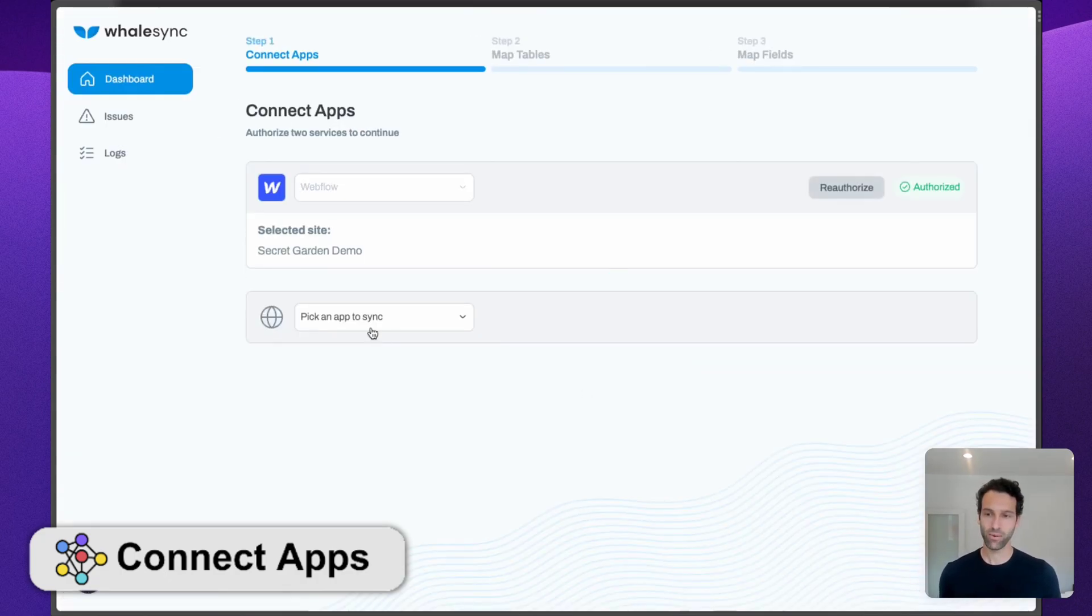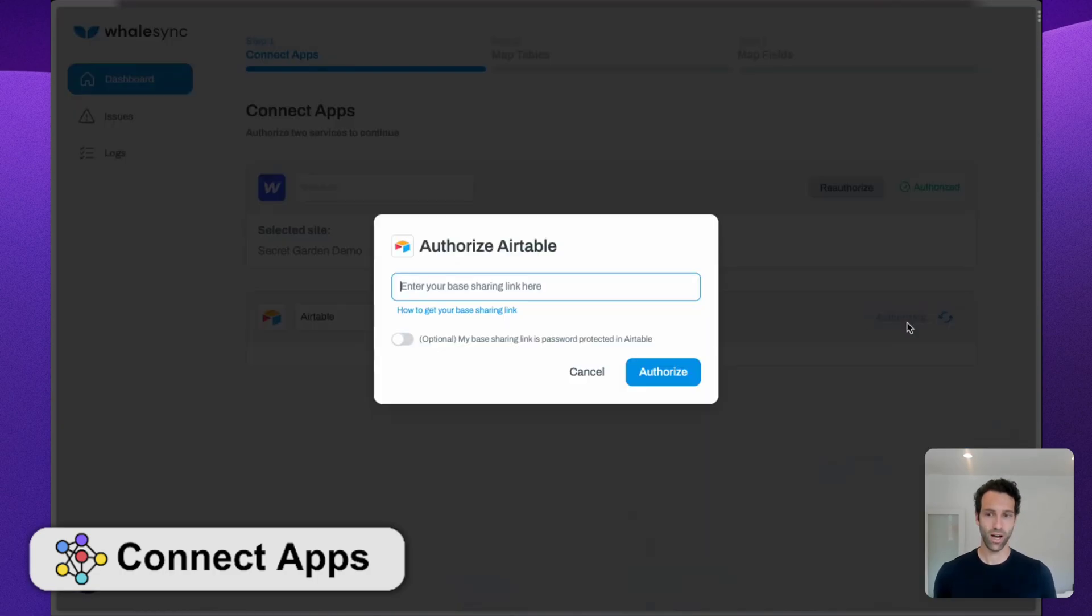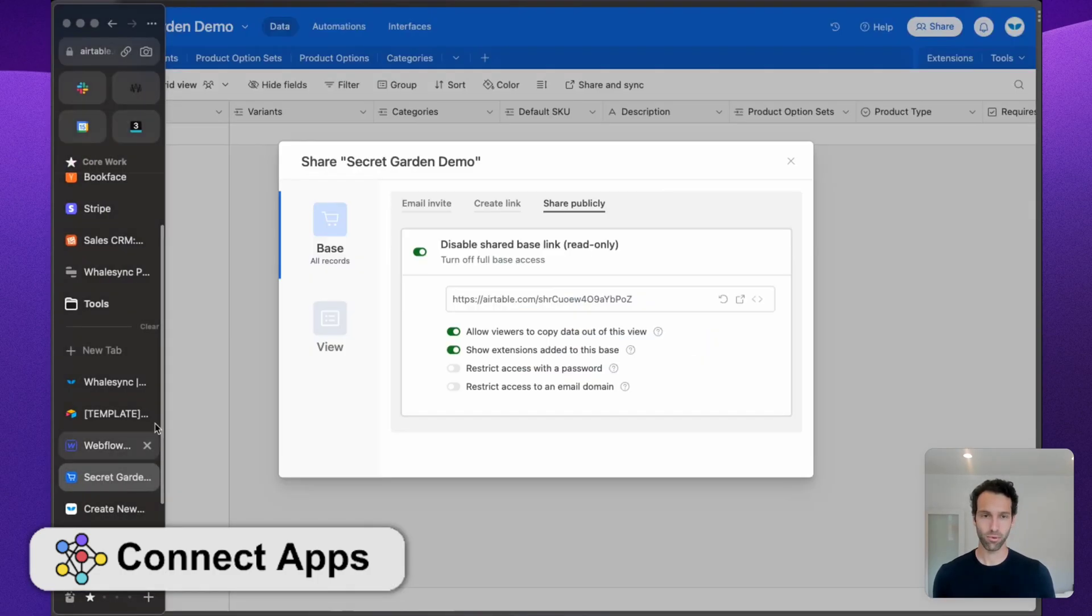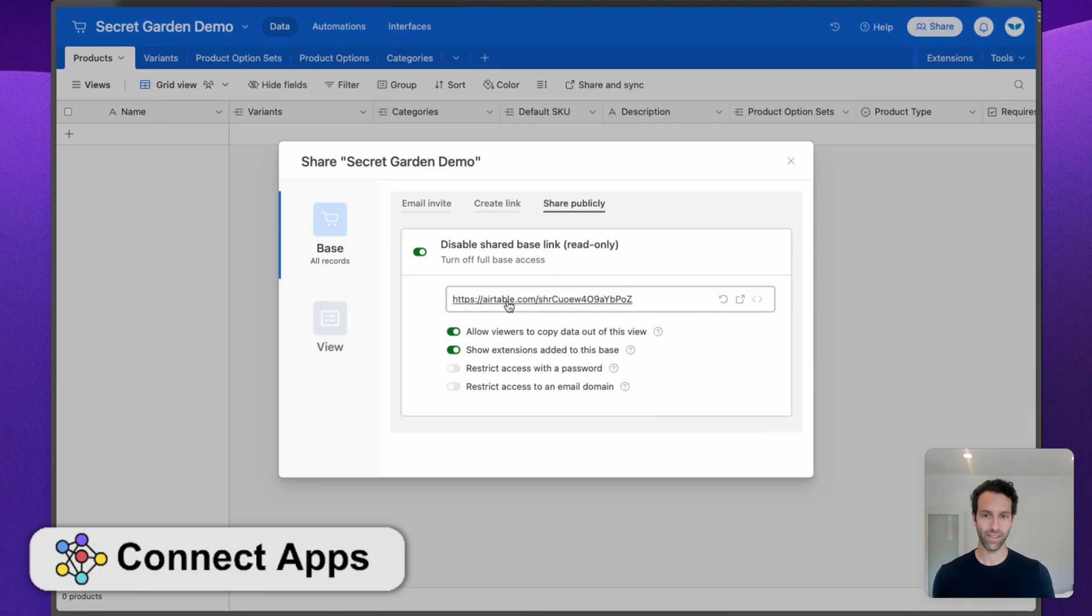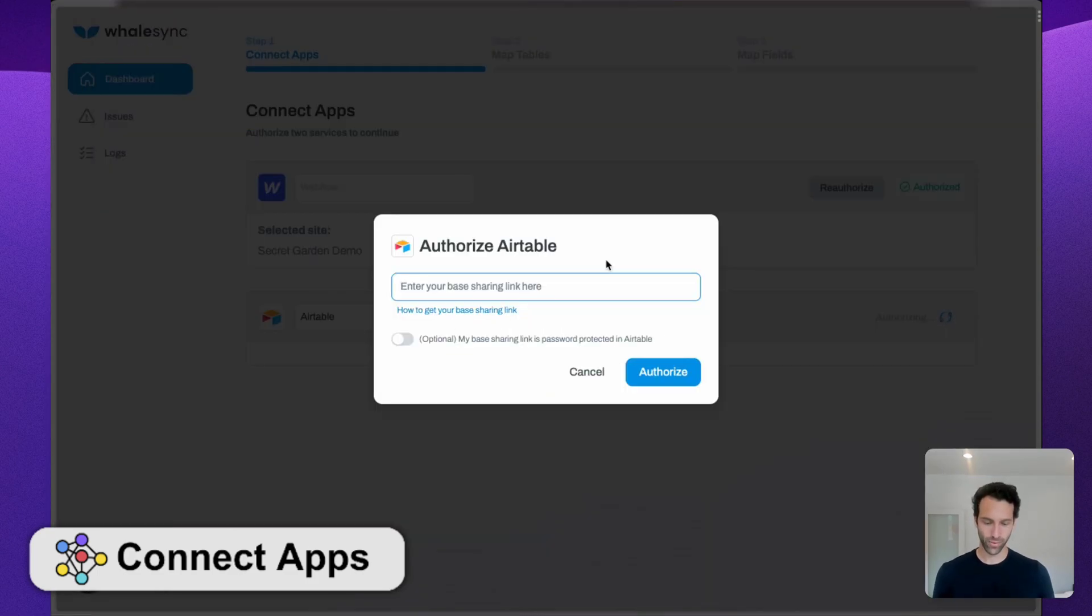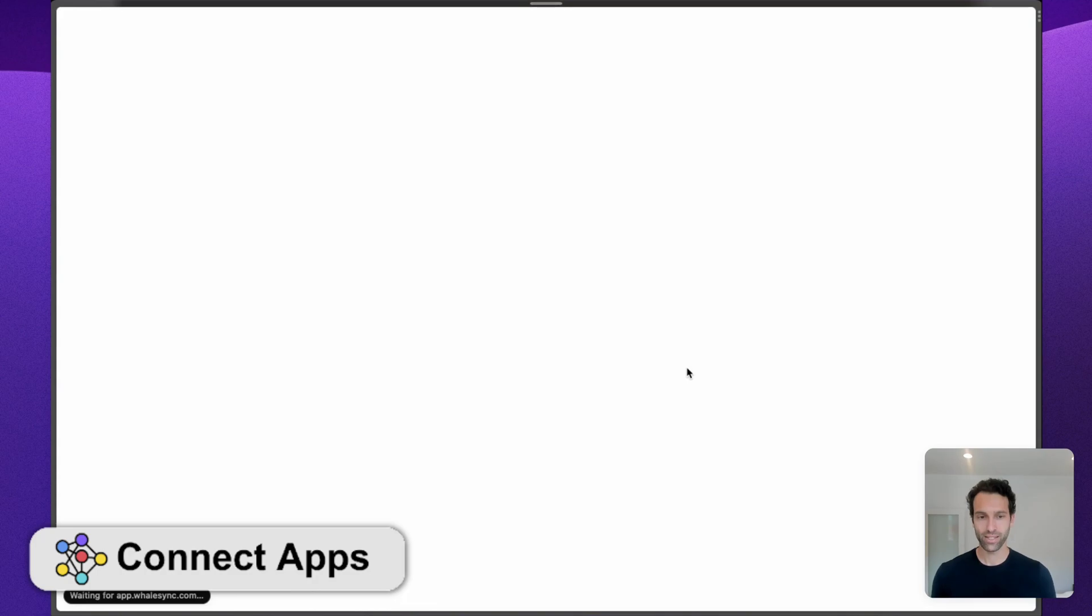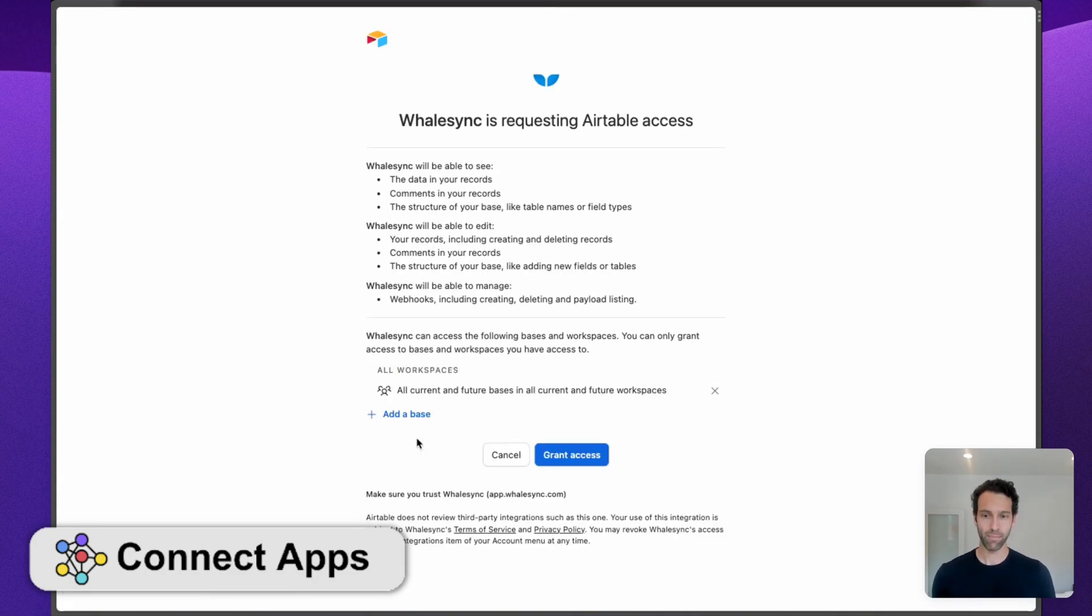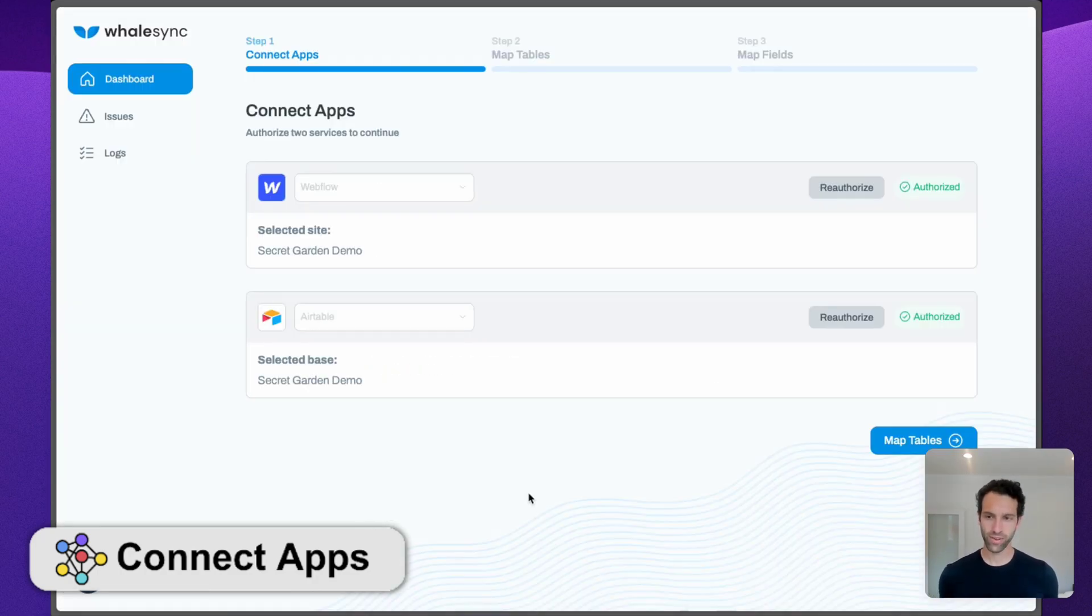Similar idea with Airtable. We're going to grab Airtable, authorize it. We're going to just go into our Airtable base and copy the space sharing link. Once we've got that, we can pop that in, authorize, and just quickly click Add a Base and Grant Access.